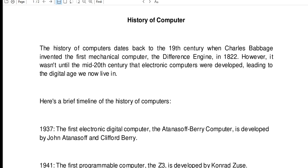So let's begin. The history of computers dates back to the 19th century when Charles Babbage invented the first mechanical computer, the Difference Engine, in 1822. However, it wasn't until the mid-20th century that electronic computers were developed, leading to the digital age we live in today. Here's a brief timeline of the history of computers.